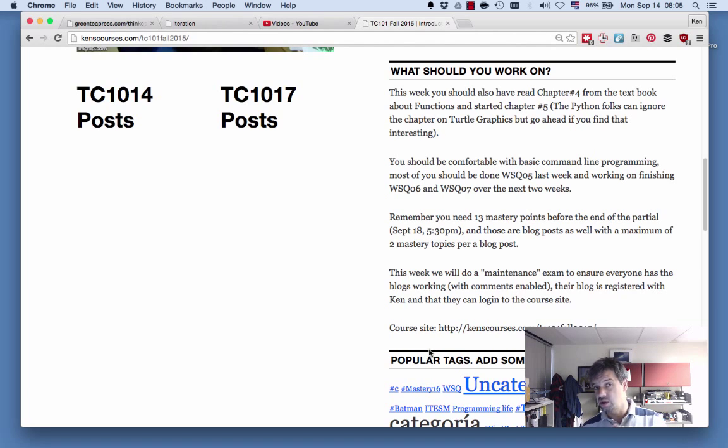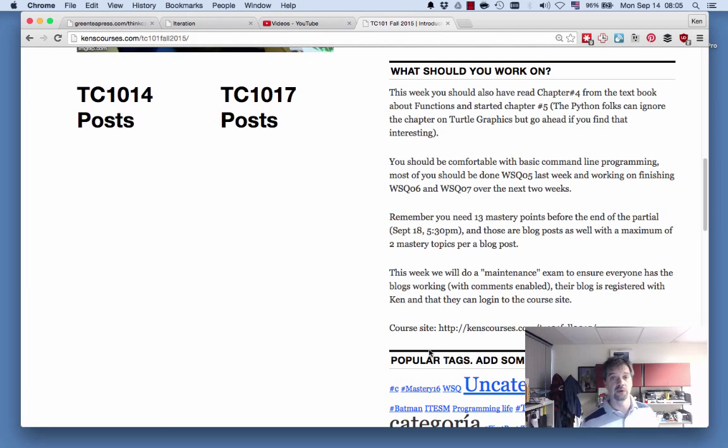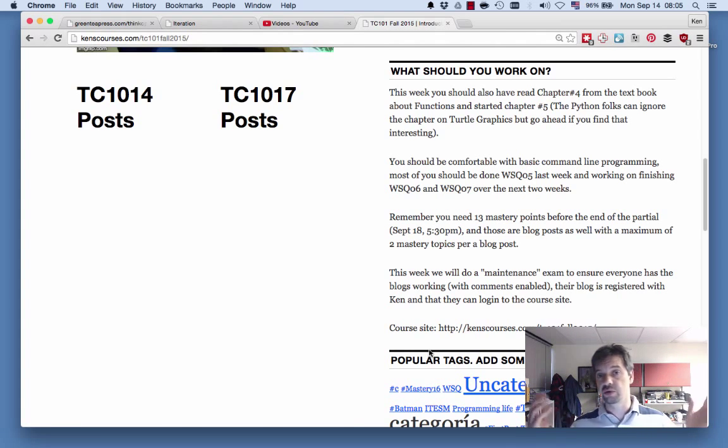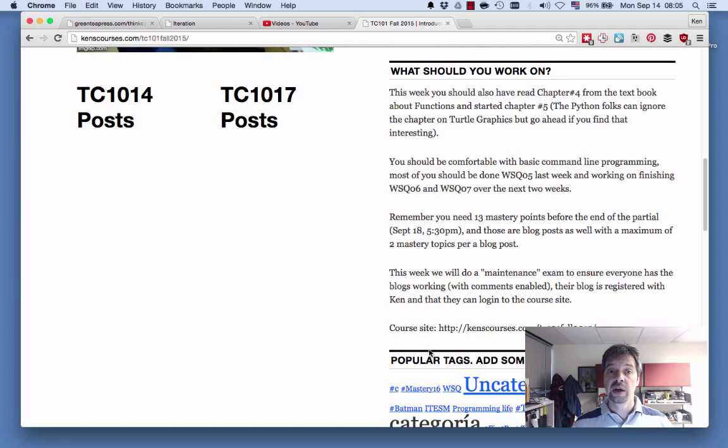So mastery points, remember if you just show me that you know something, that's a single point. How do you show me? You make a blog post, and you tag it hashtag mastery 06 or whatever the mastery is.